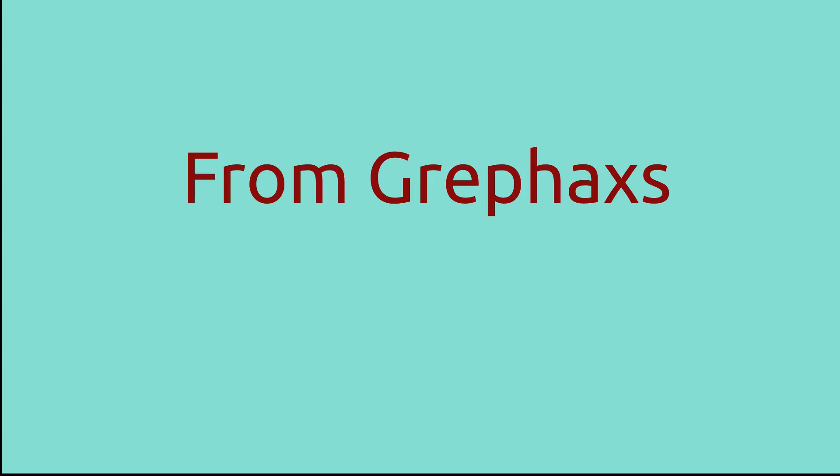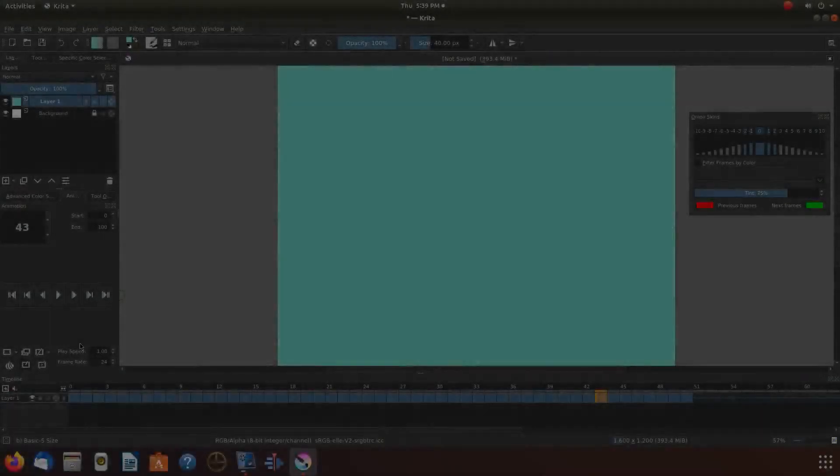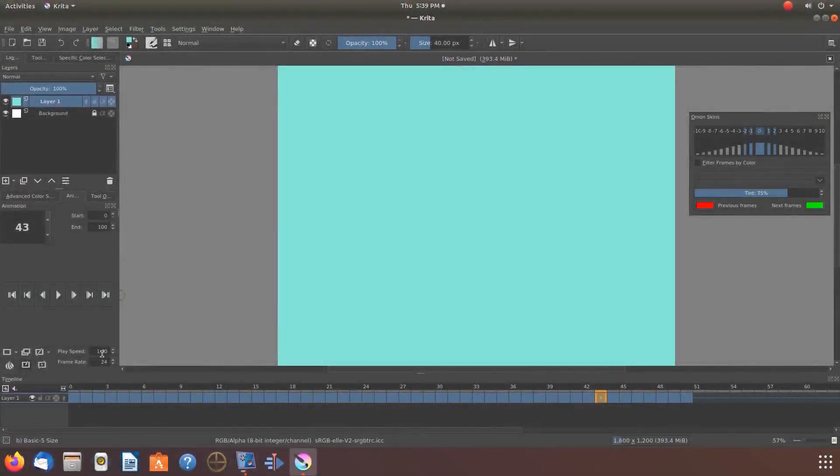This is Redfeather from Griphax. In this Krita to KDNLive video, we are going to show you how to slow down the speed of a newly rendered animated video from Krita.